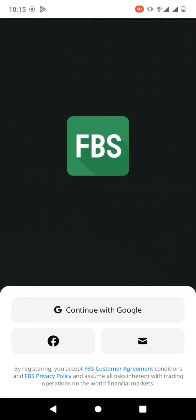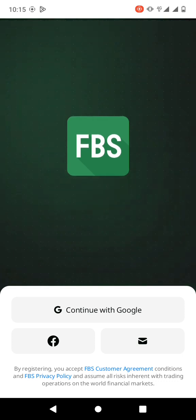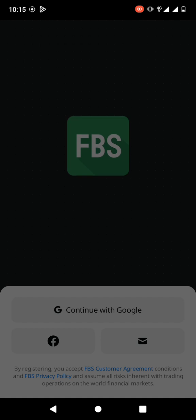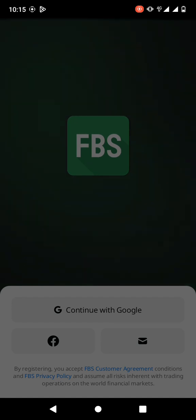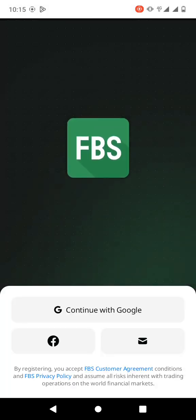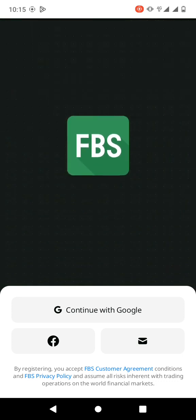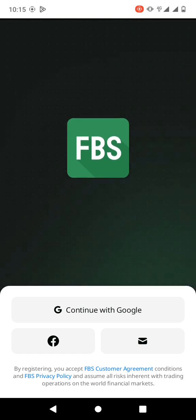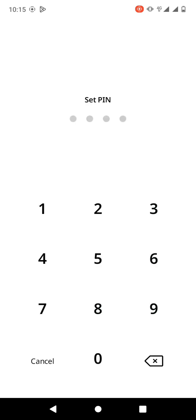Once you do that, open the FBS app. I already have an account but I can show you how to create one. You can choose to continue with Google and then select your Google account. It's going to require you to set a PIN, so I'm just going to enter a dummy PIN to show you how to do it, then you need to repeat it.